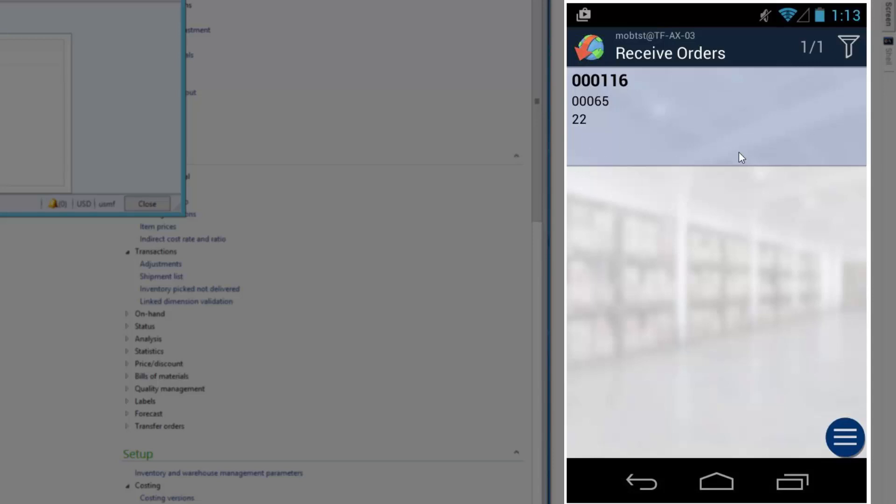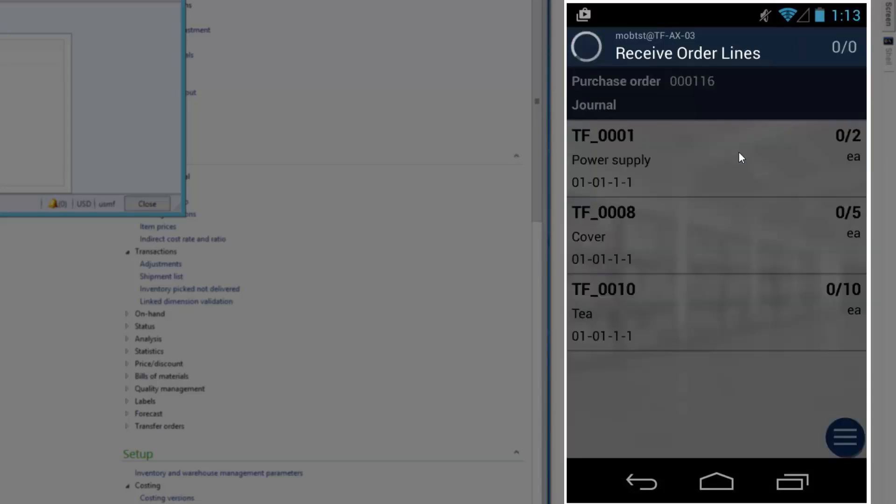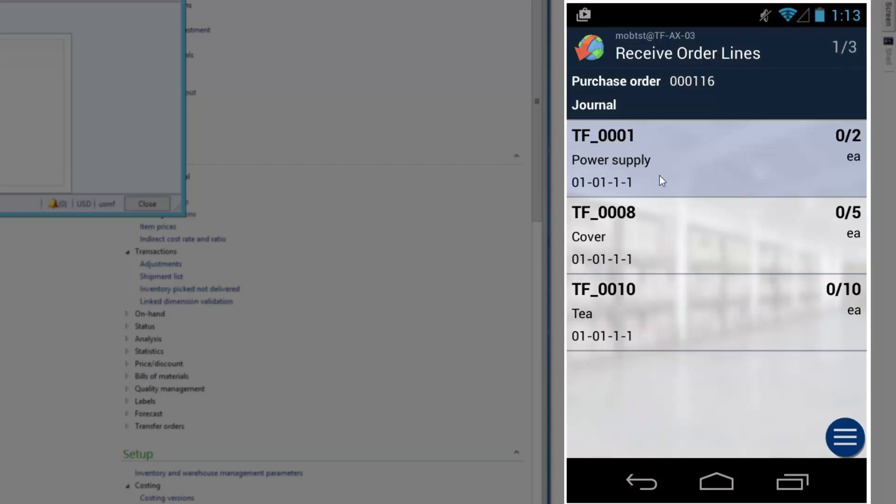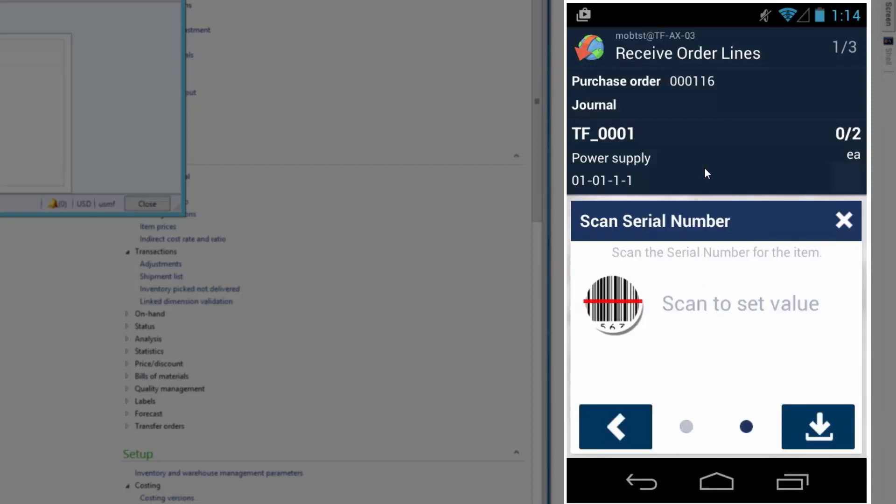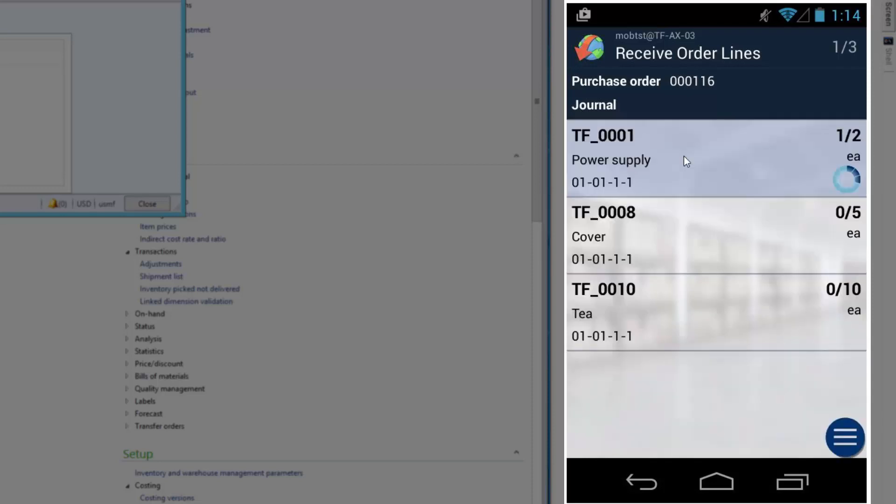When I select this journal, there's three lines in it, as in the journal. I can now select this one by scanning the item number or by pressing the line. So now I must scan the location I want to put this item in. Then scan the serial number, because this item requires serial number tracking. And now I have received one out of two.